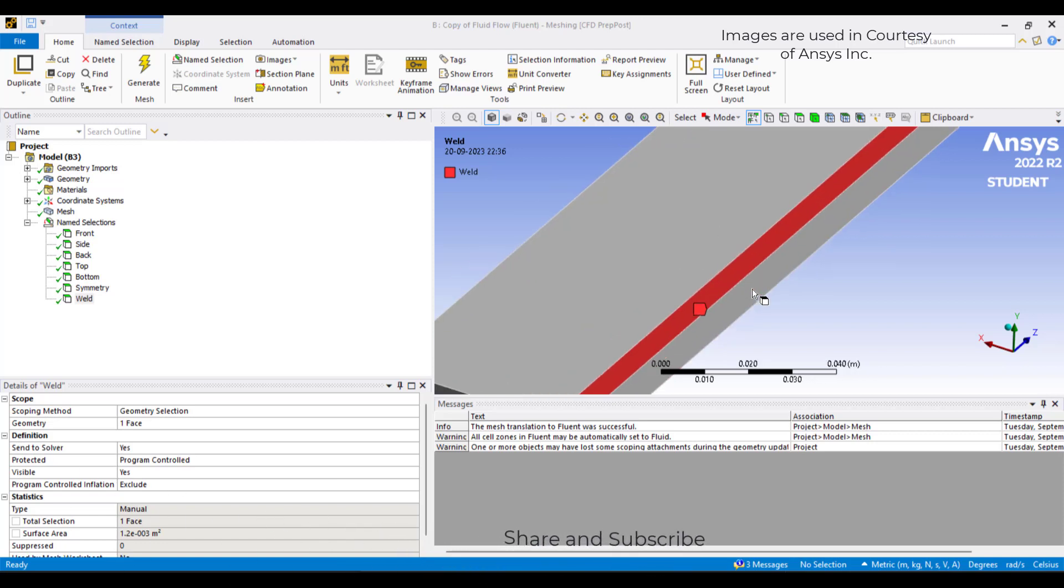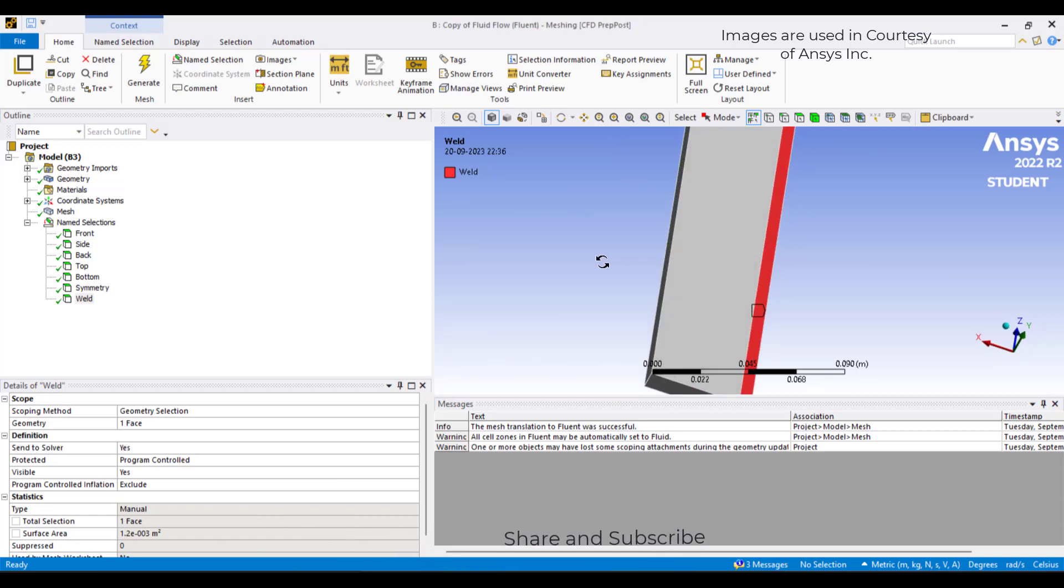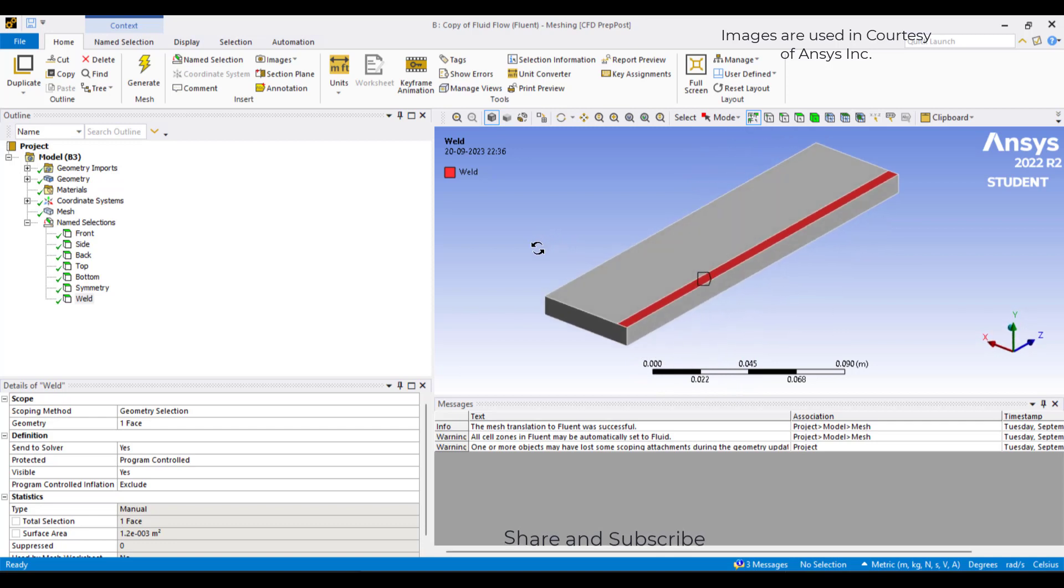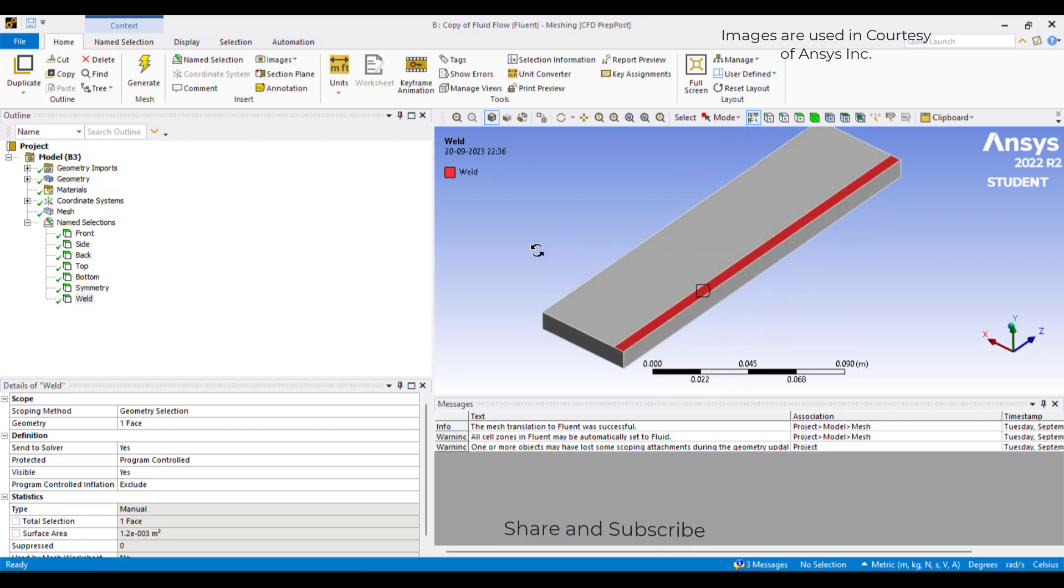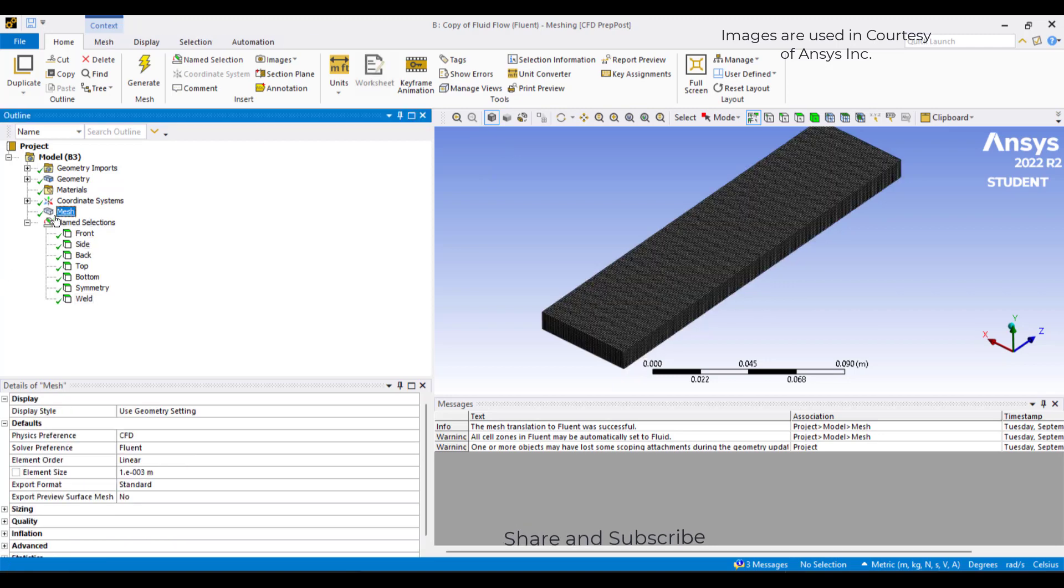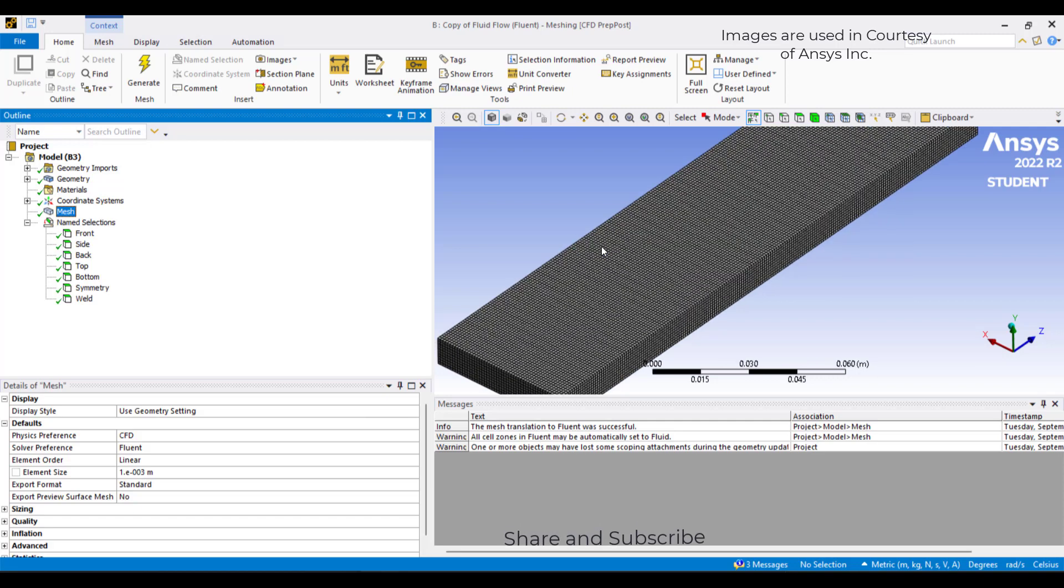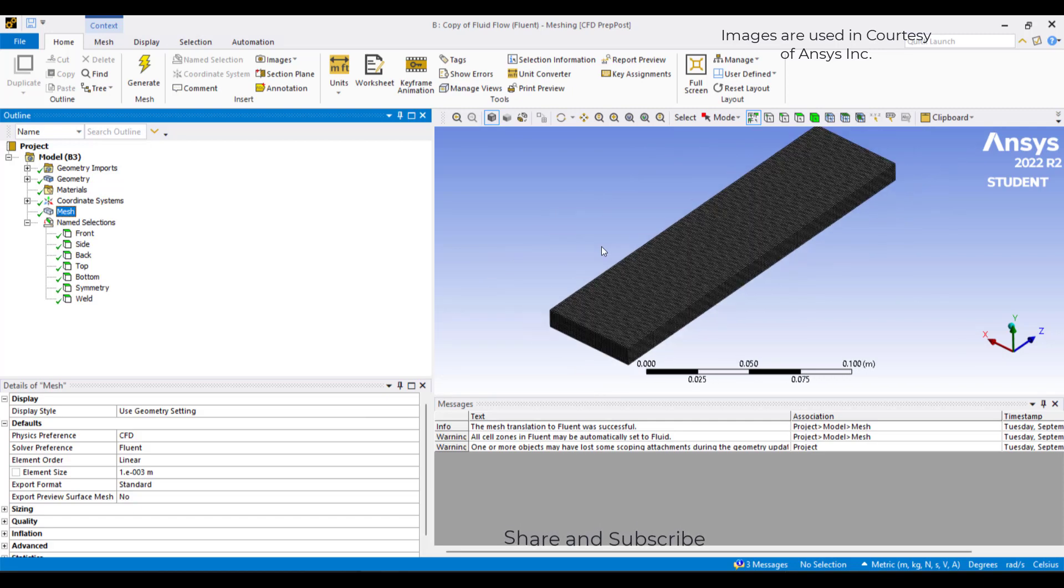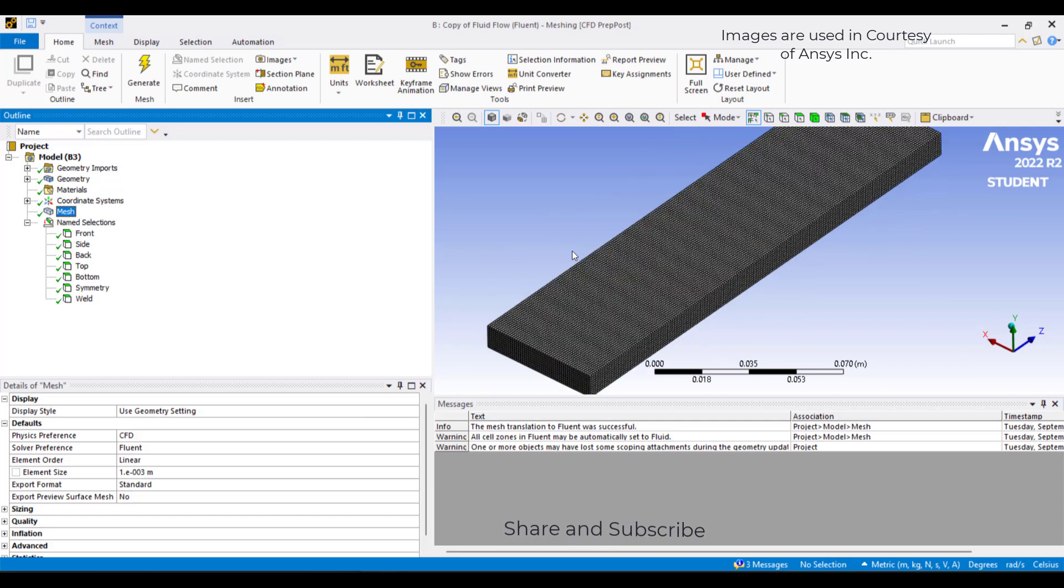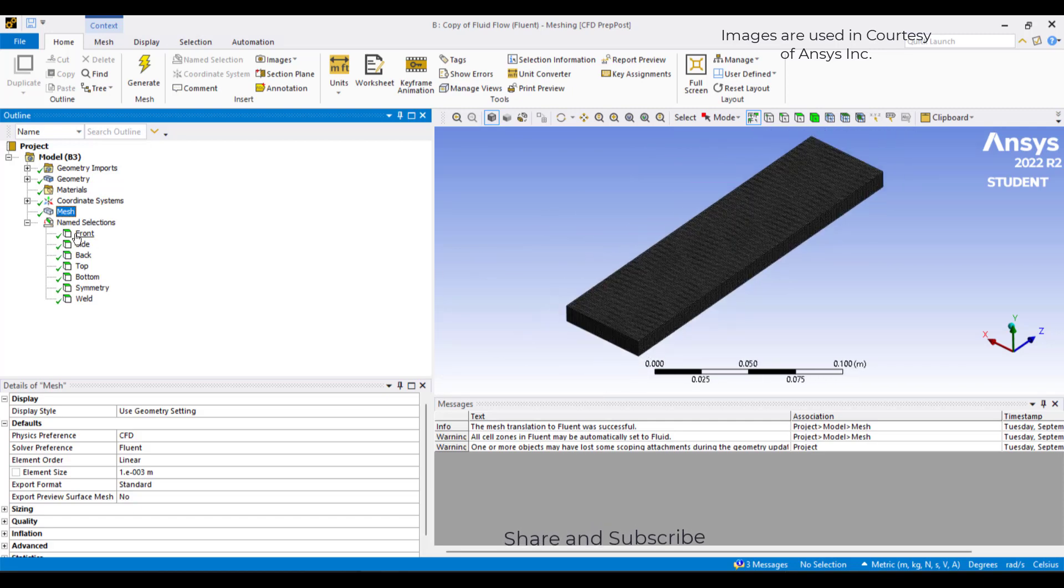In this video, we will discuss welding using ANSYS Fluent. We will be using the solidification and melting model in ANSYS Fluent to model the welding process. This is the mesh I have generated with an element size of 0.1 mm. It's a bit fine, but it will be sufficient for our trial case.